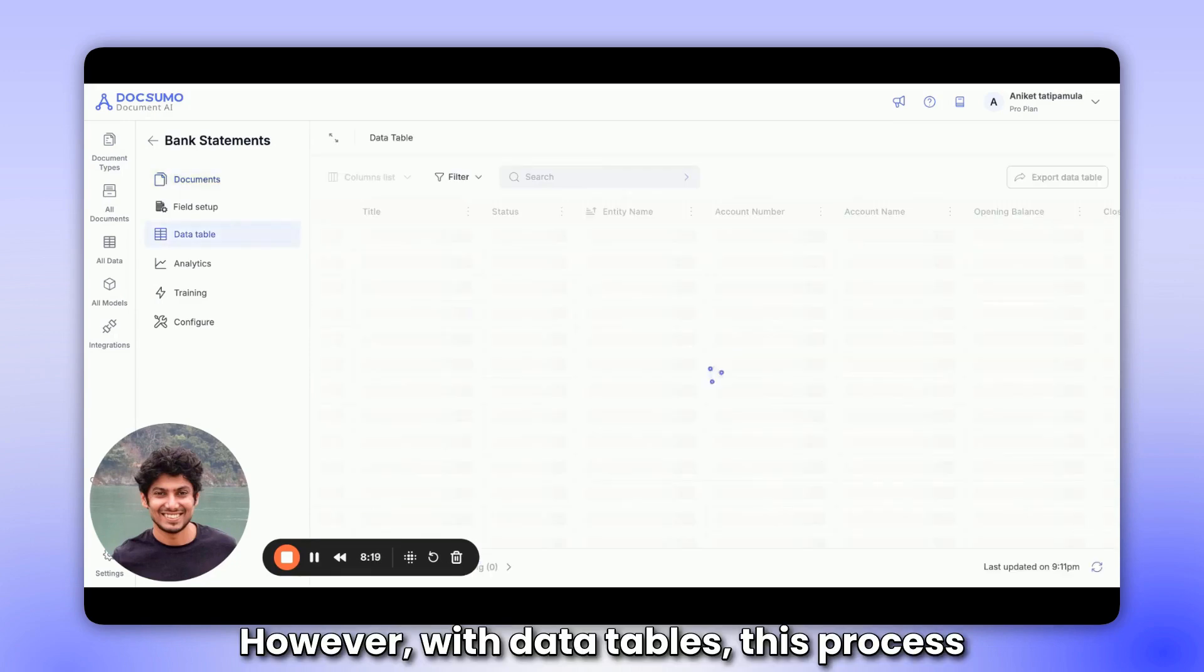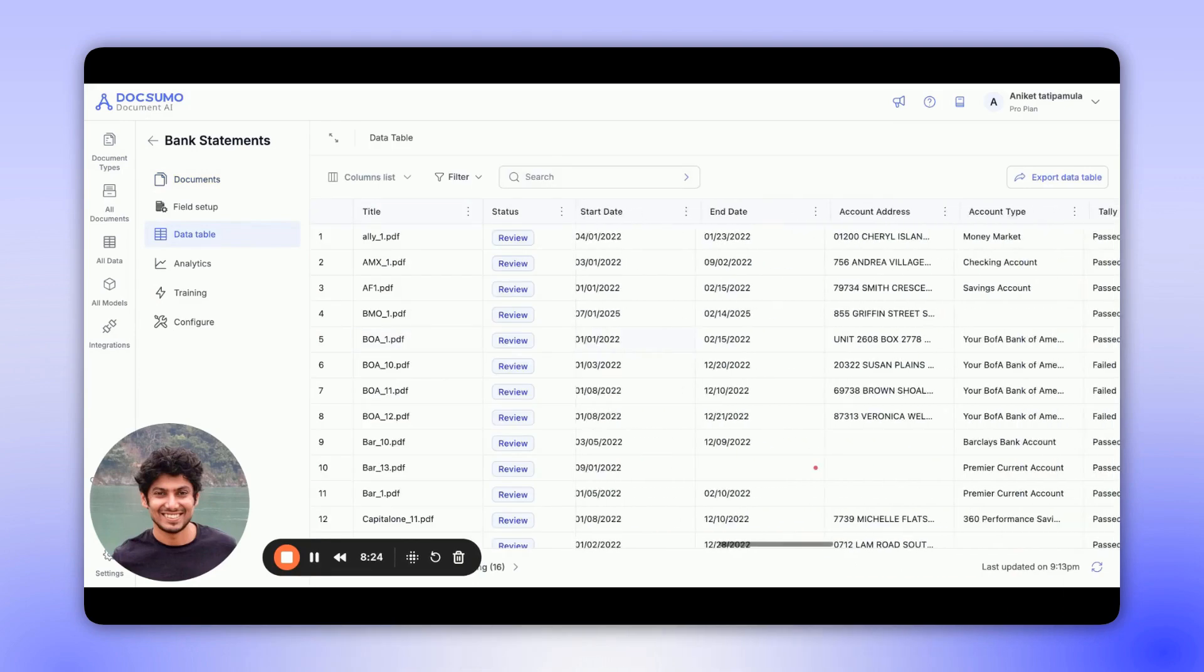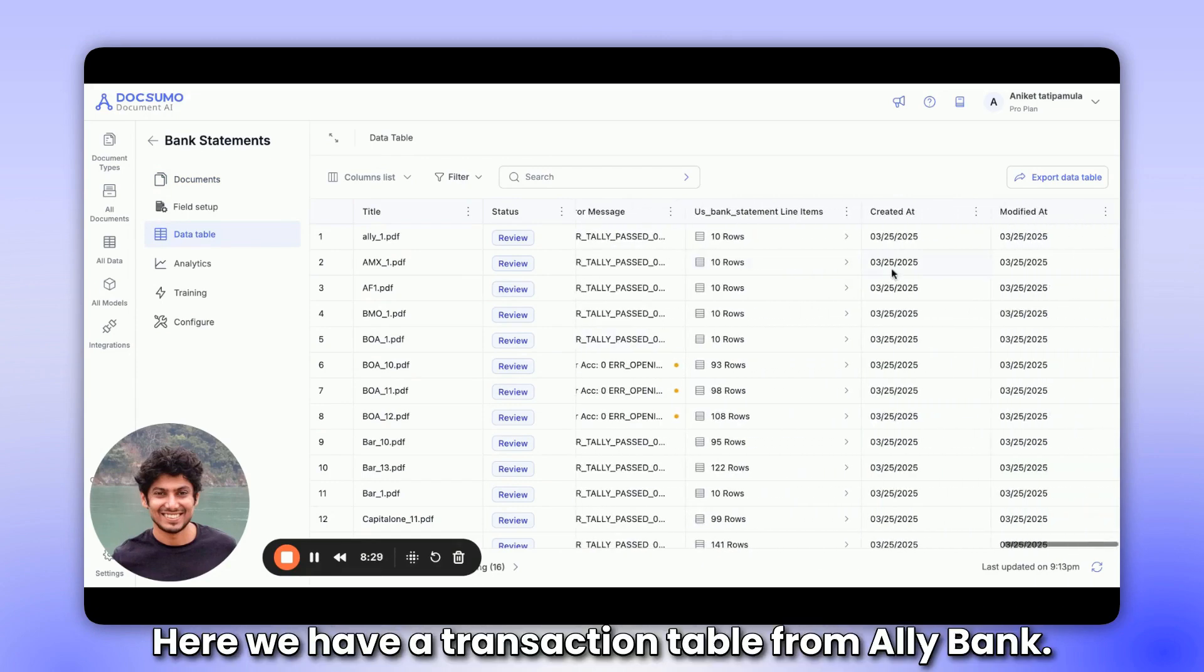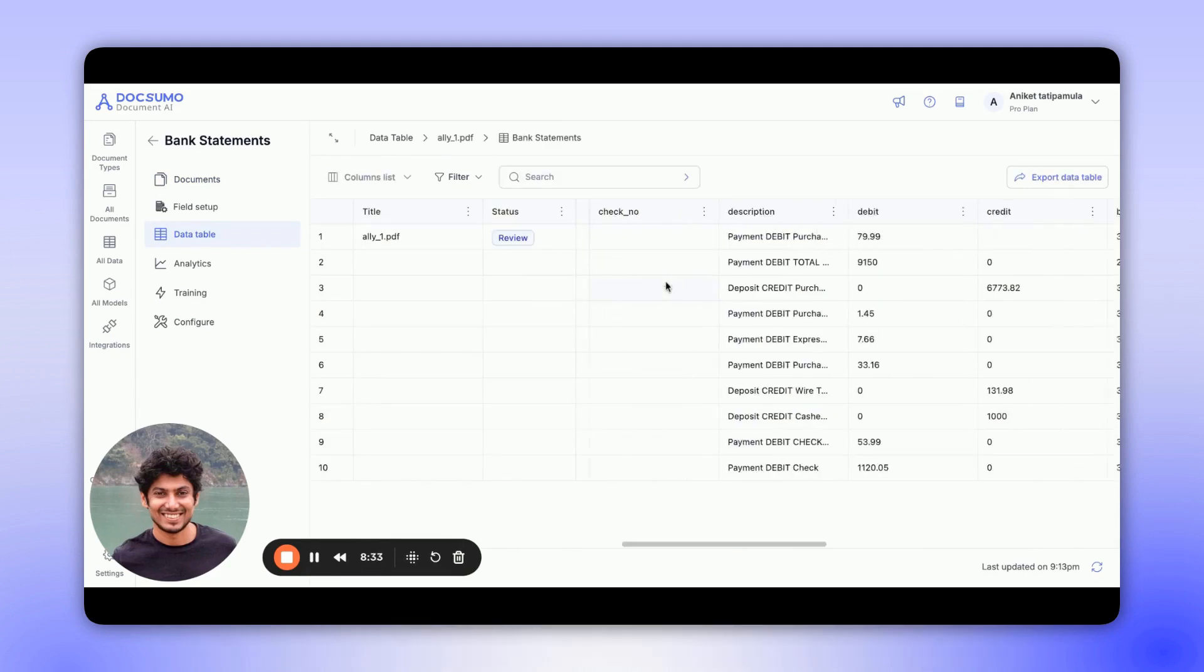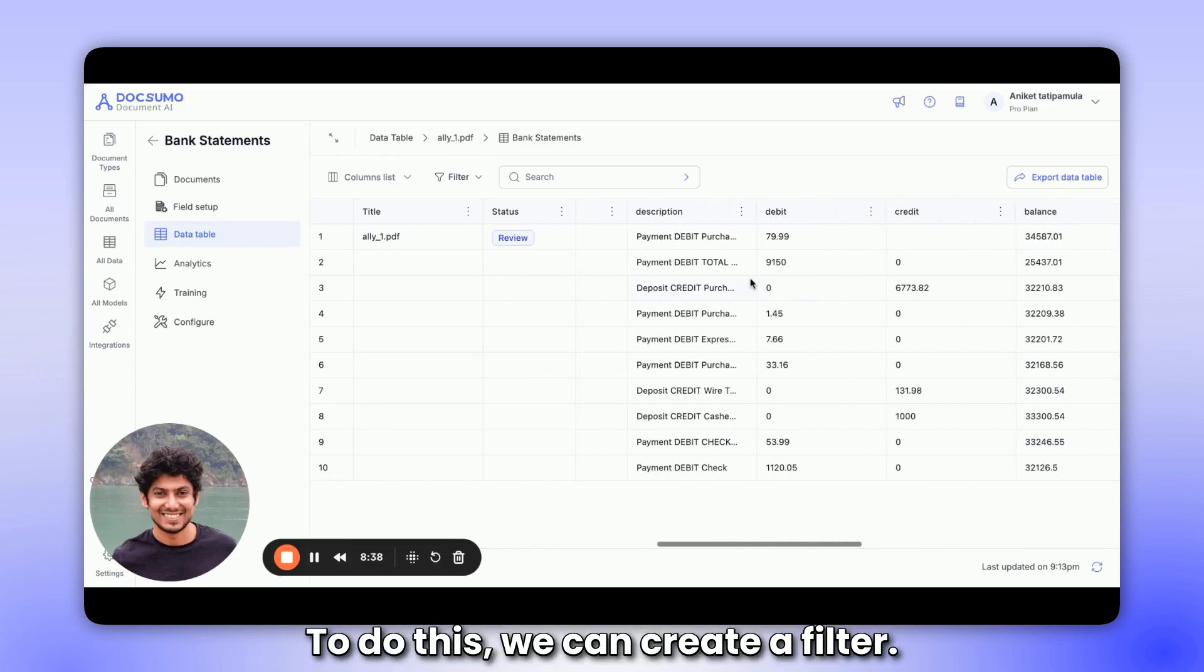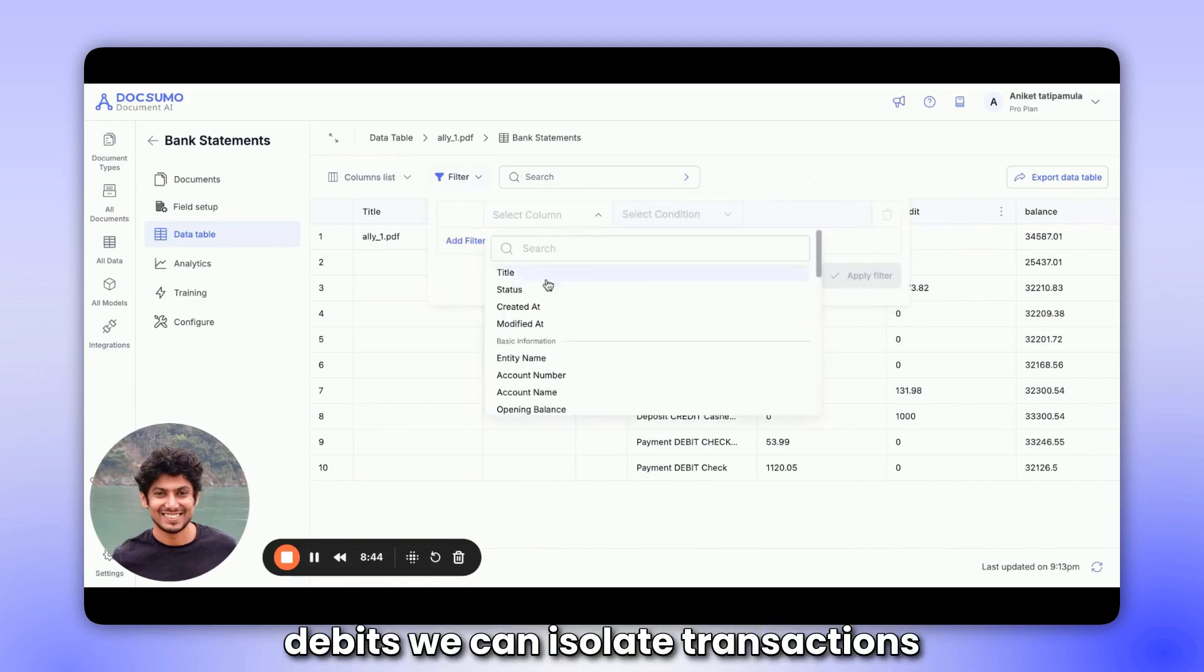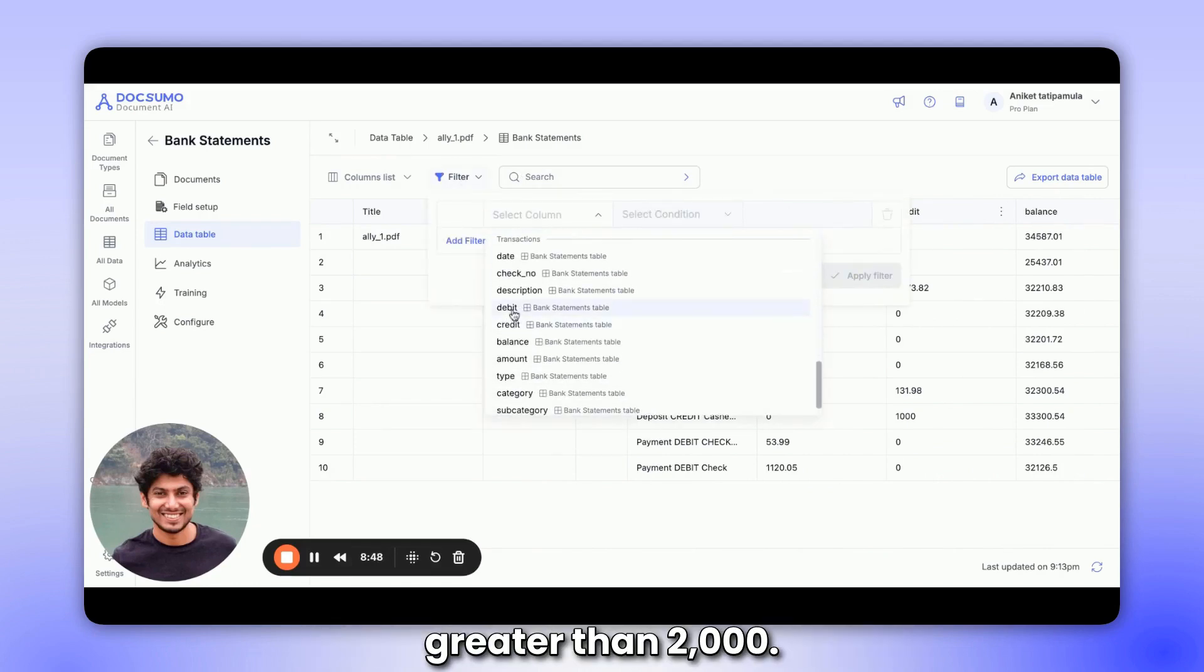However, with data tables, this process can be significantly streamlined. First, let's look at the line items to understand what we're dealing with. Here we have a transaction table from AliBank. We want to flag any debit transaction that exceeds 2000. To do this, we can create a filter. By creating a filter and selecting debits, we can isolate transactions greater than 2000.